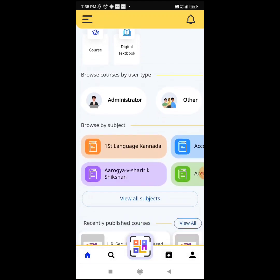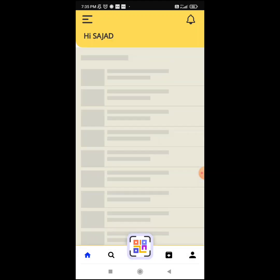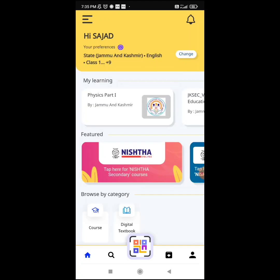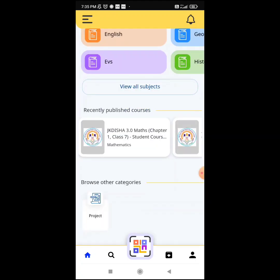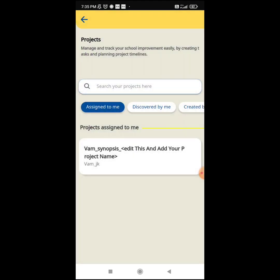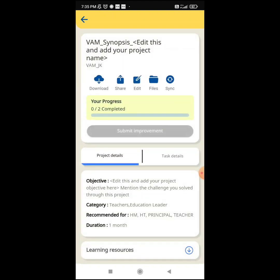After that, since we are back to the main page, I will go down and select the Project option — just wait a bit and click on Project. This is the project which we have been assigned: VAM — Vidya Amrit Mahotsav synopsis, VM underscore JK. This is the assigned project, and to edit and modify this synopsis, you need to click on this button. You can see the progress.